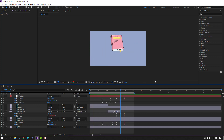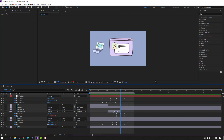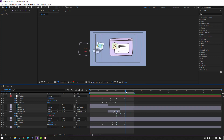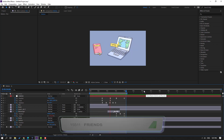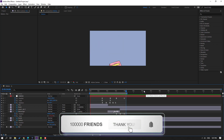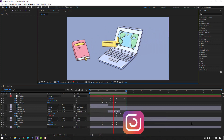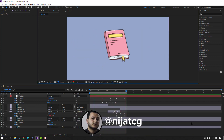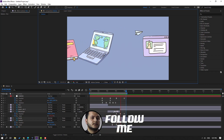Let's see the full project. Thank you for watching my video — don't forget to subscribe to the channel, like the video, and please follow me on Instagram. Good luck!